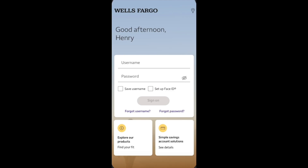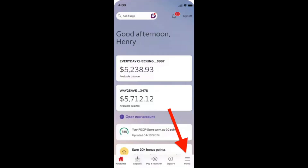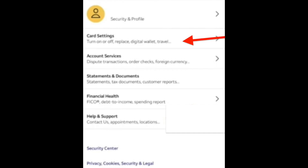So guys, how to lock your Wells Fargo debit card. We just need to log into the Wells Fargo app, and then from the home screen, navigate to the menu icon over here, click on the menu icon, and then click on card settings.